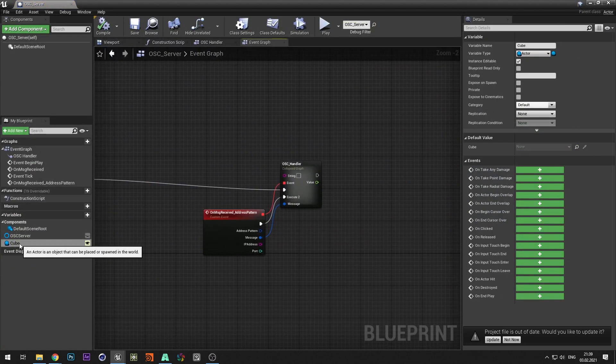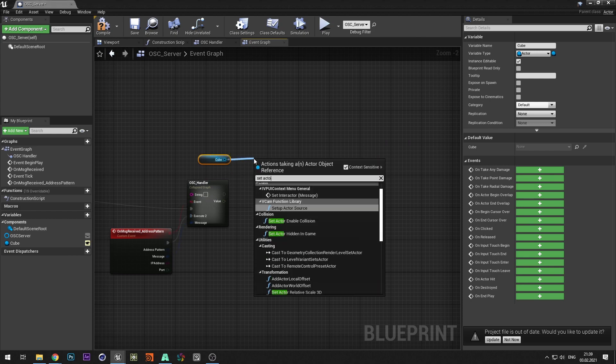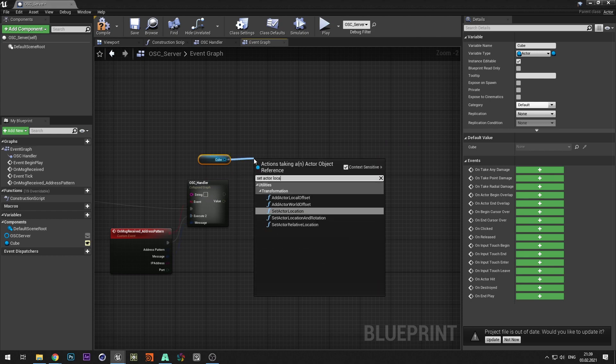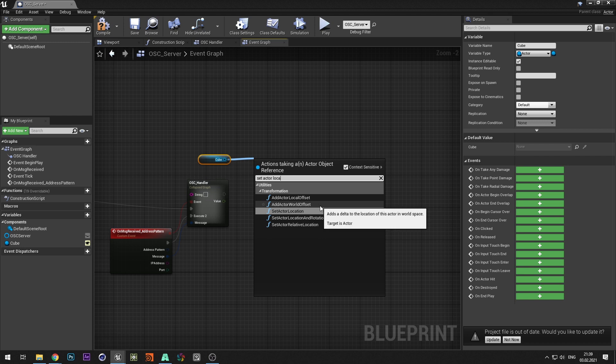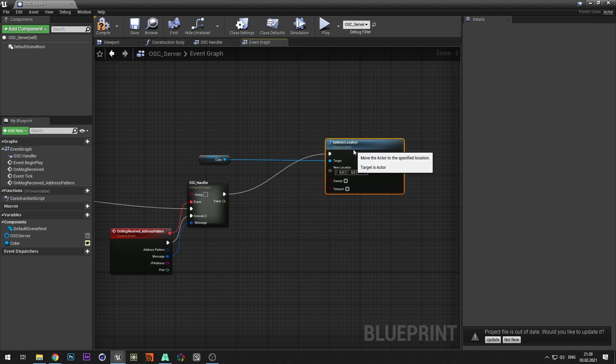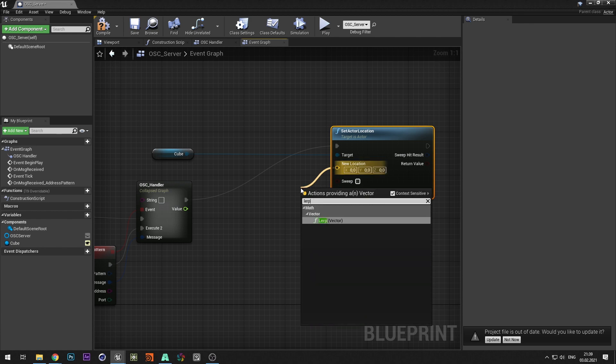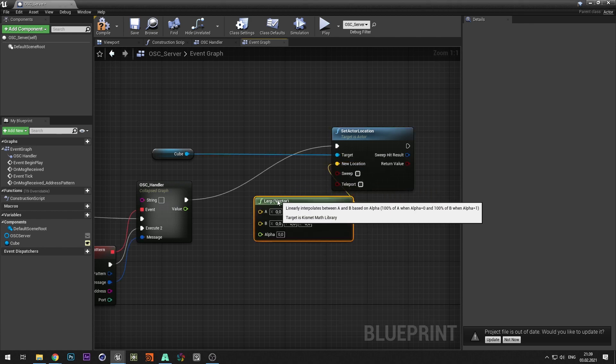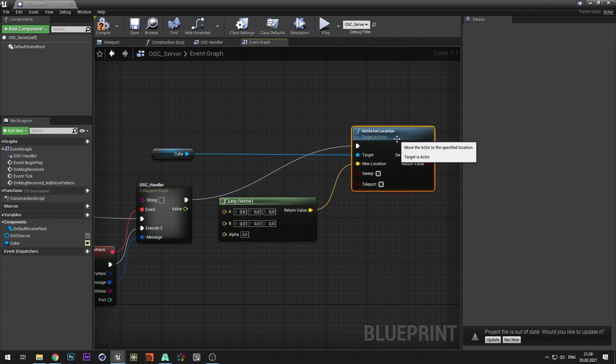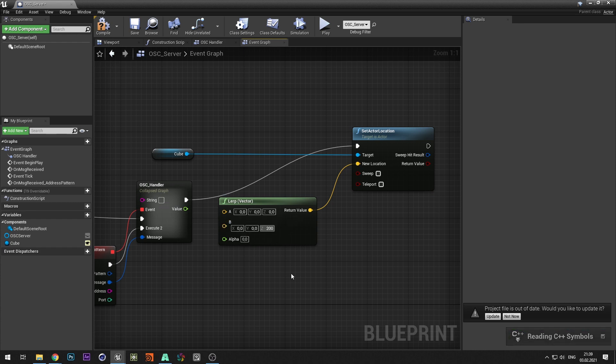Add a cube and select set actor location. From the new location select lerp vector. In this node we set the range in which objects will move.